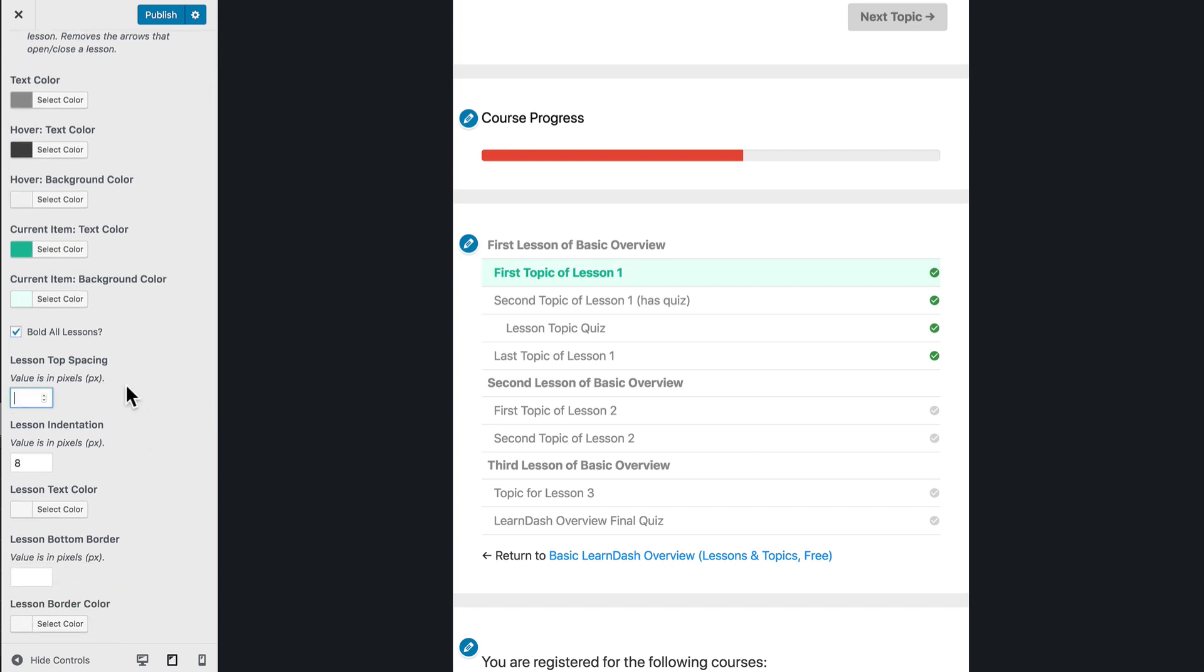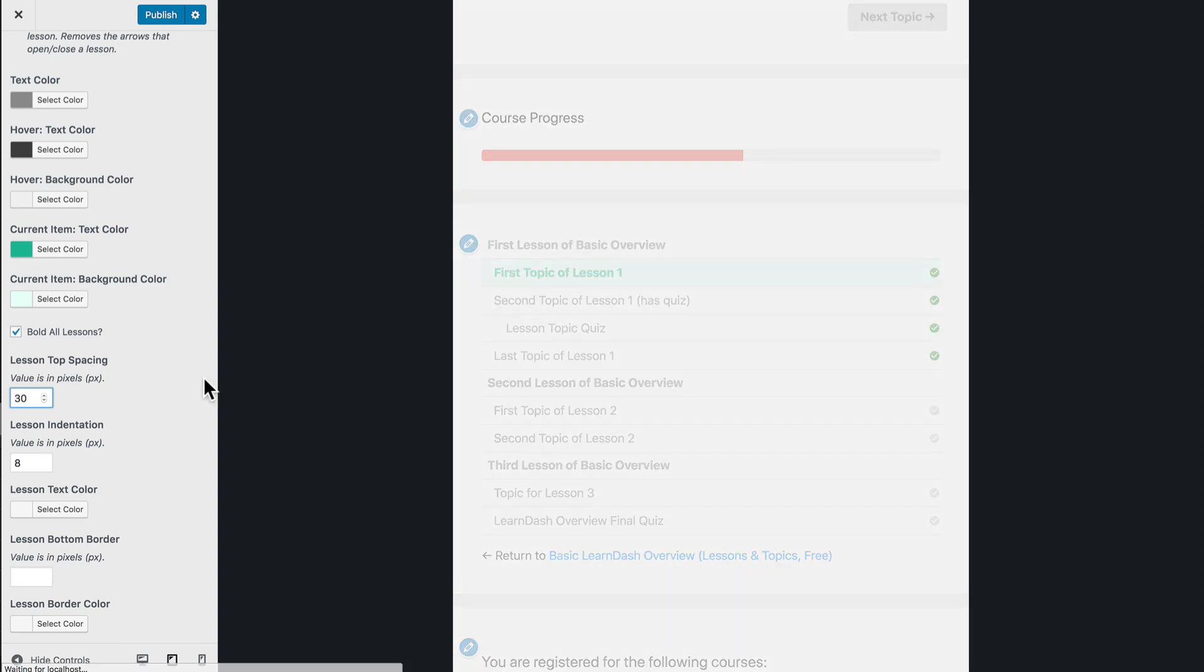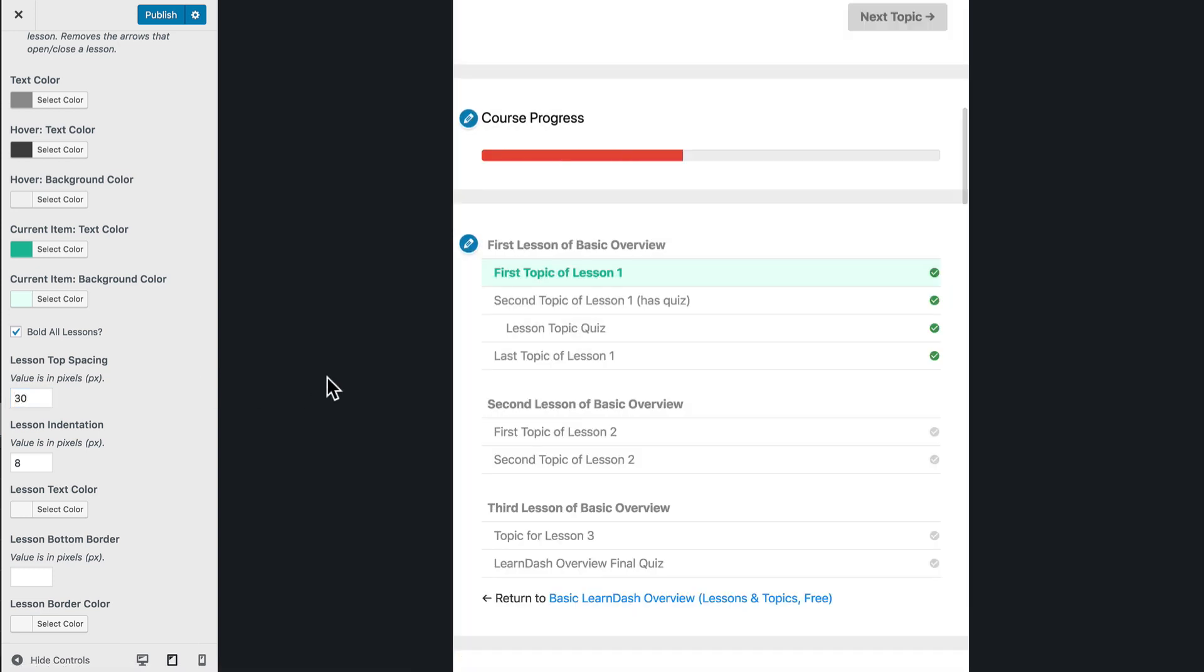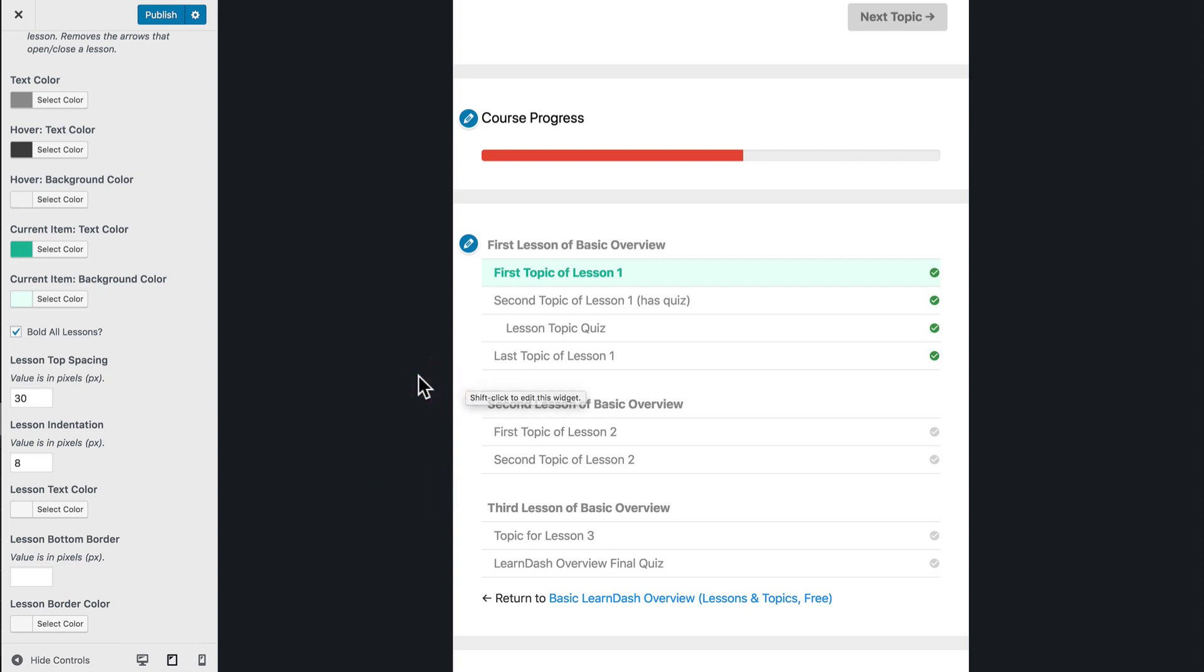We can also come over here and do lesson top spacing. So what this does is it's going to put some spacing in between each lesson. And that way, if you have a lesson and a bunch of topics, you want those to be grouped together. Let's go ahead and try 30. This is going to be a pixel value and you'll notice the spacing right in here. This is 30 pixels of space and it just kind of opens things up a little bit and cleans it out.